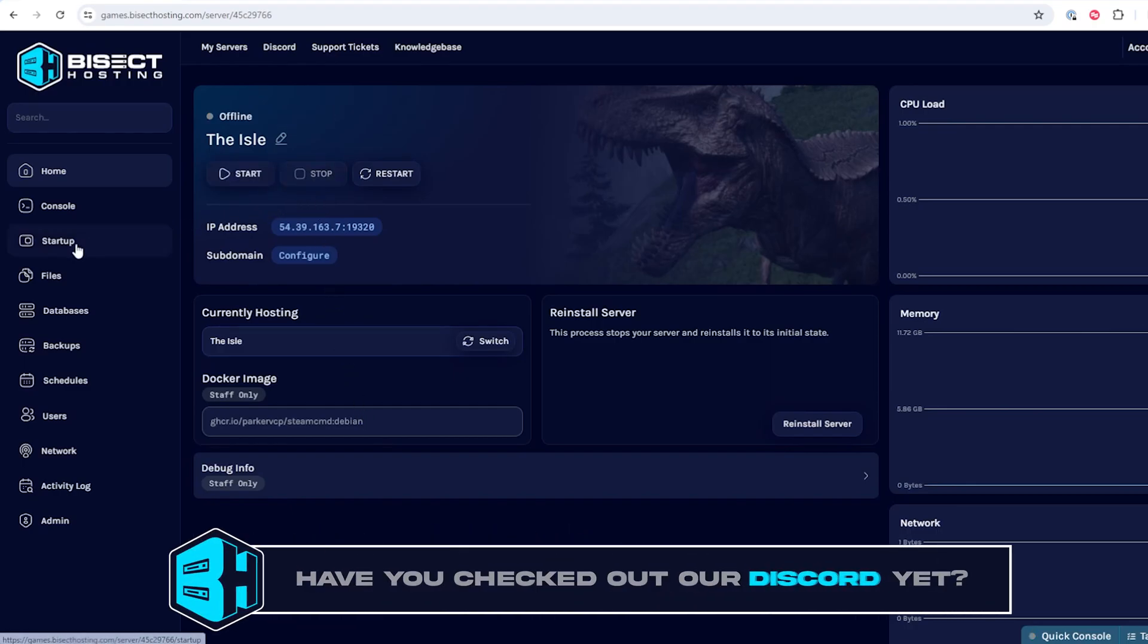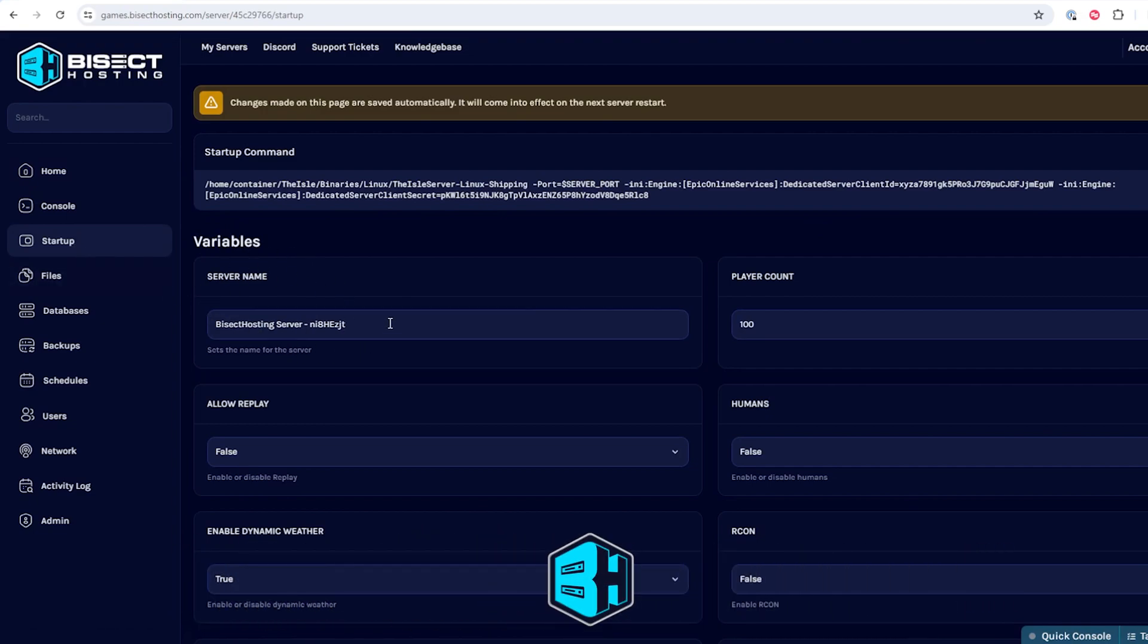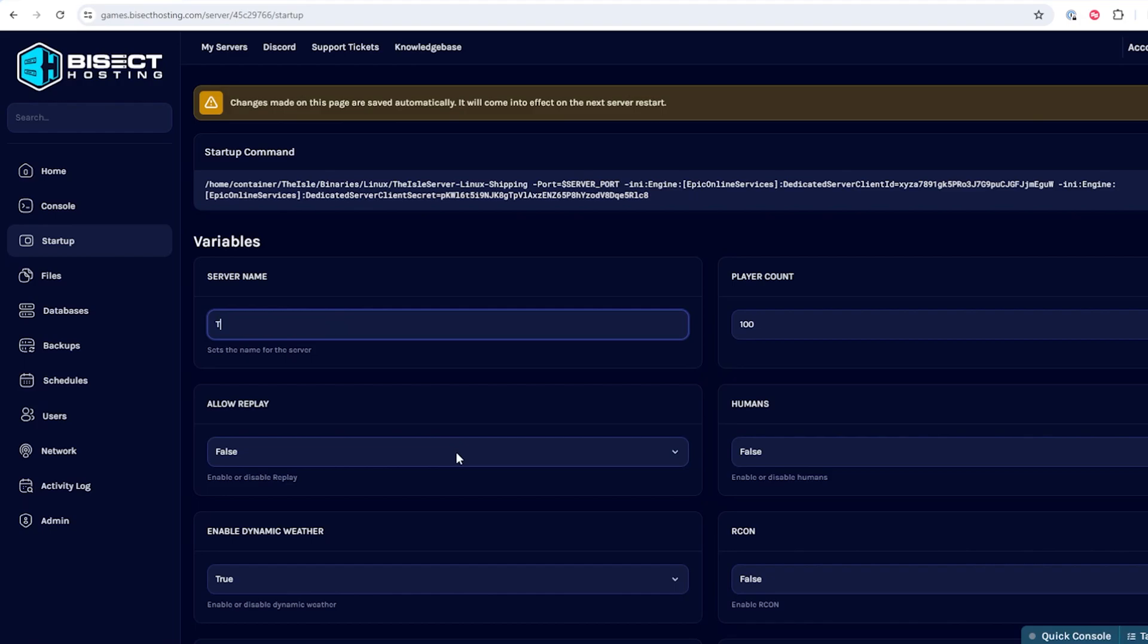We will then go to the startup tab. In this startup tab where it says server name we can input our desired server name here.